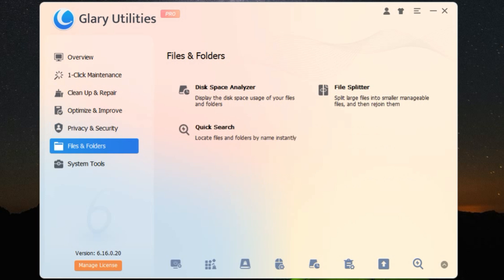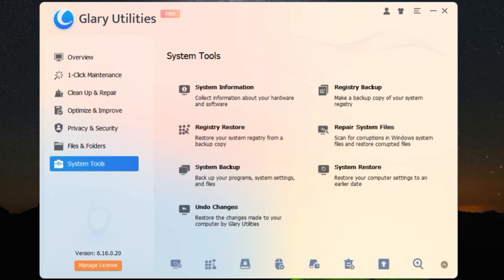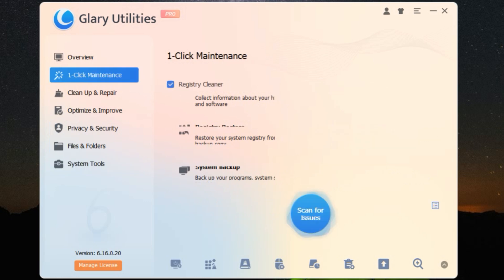So if you're looking to boost your computer's performance, protect your privacy, and keep things running smoothly, Glary Utilities is a must-have. Give it a try and see the difference for yourself.